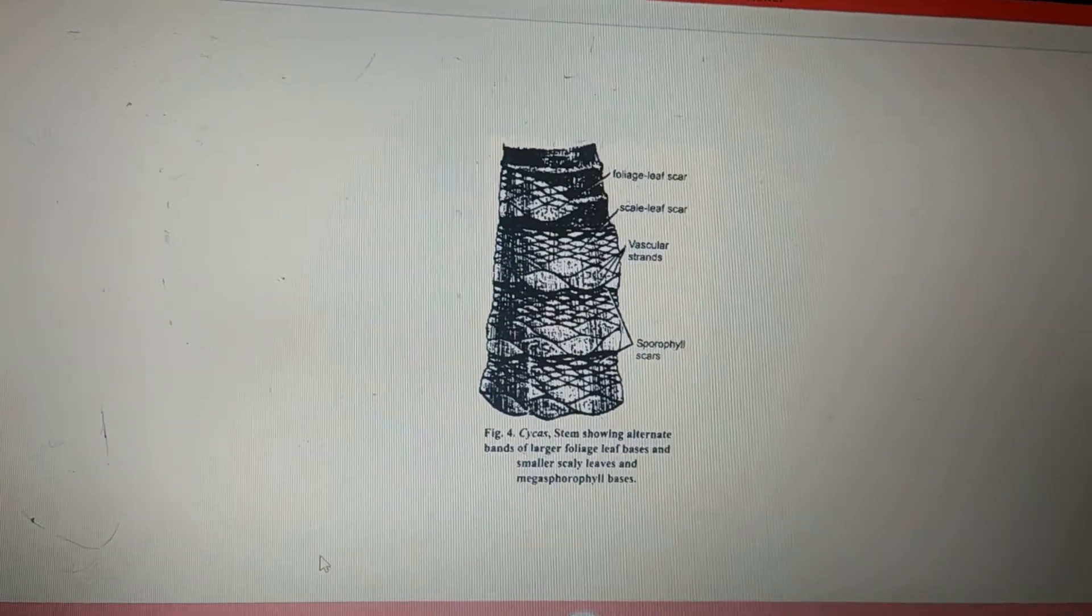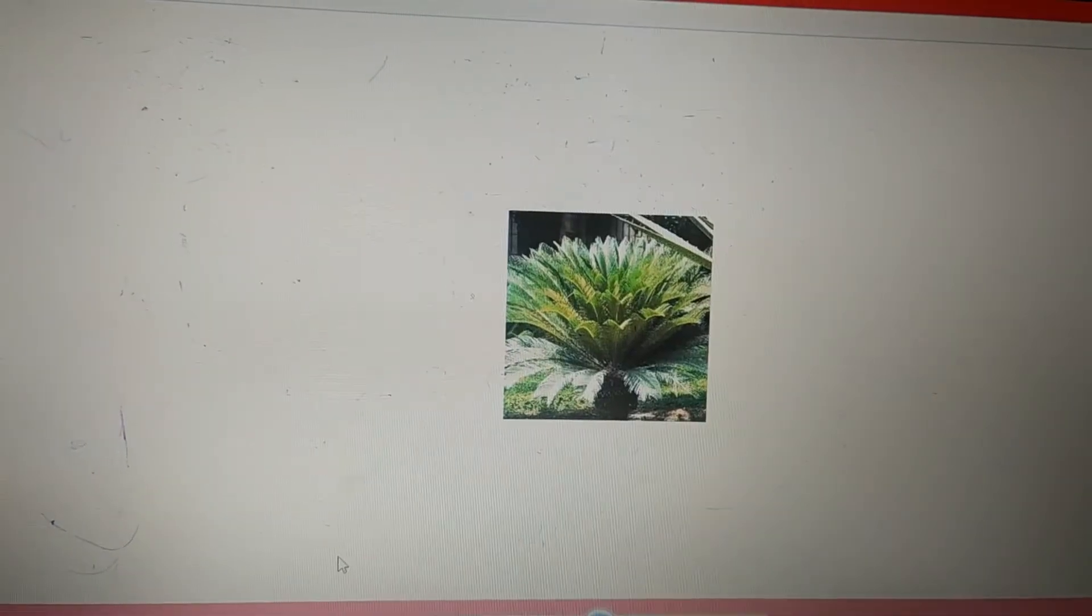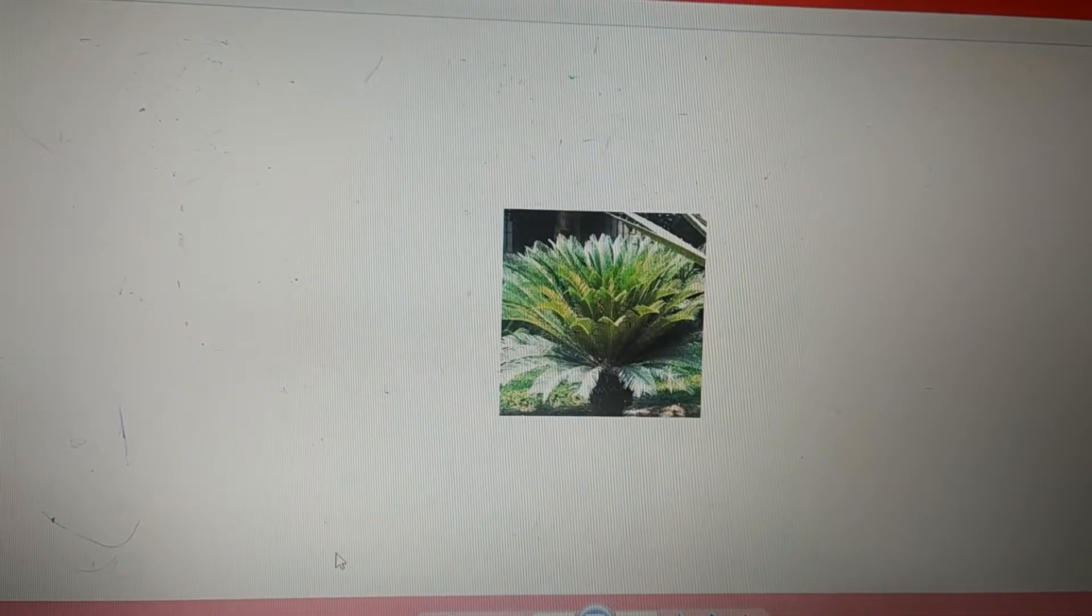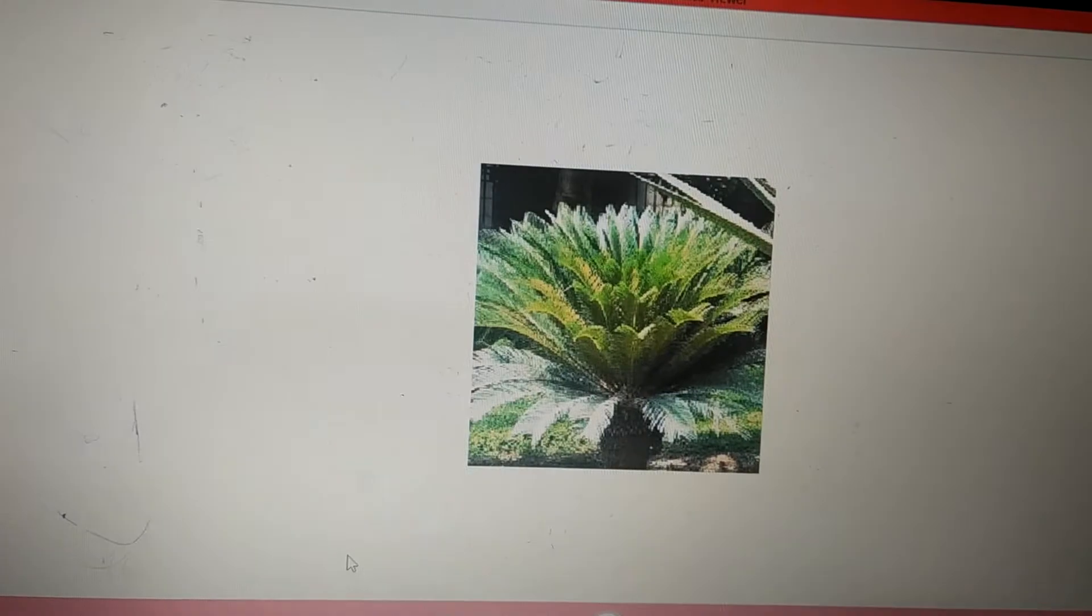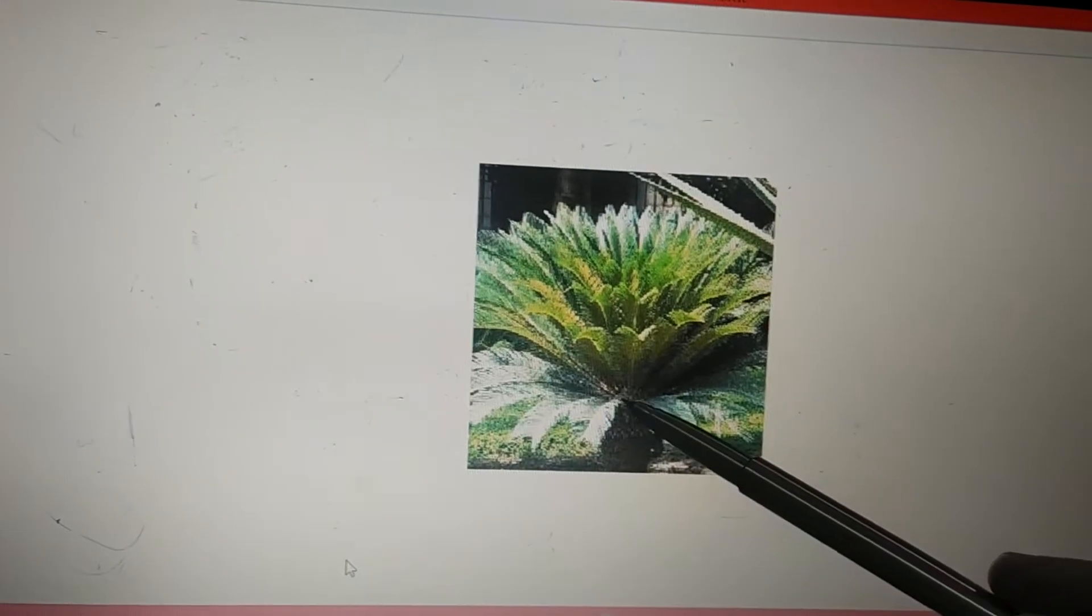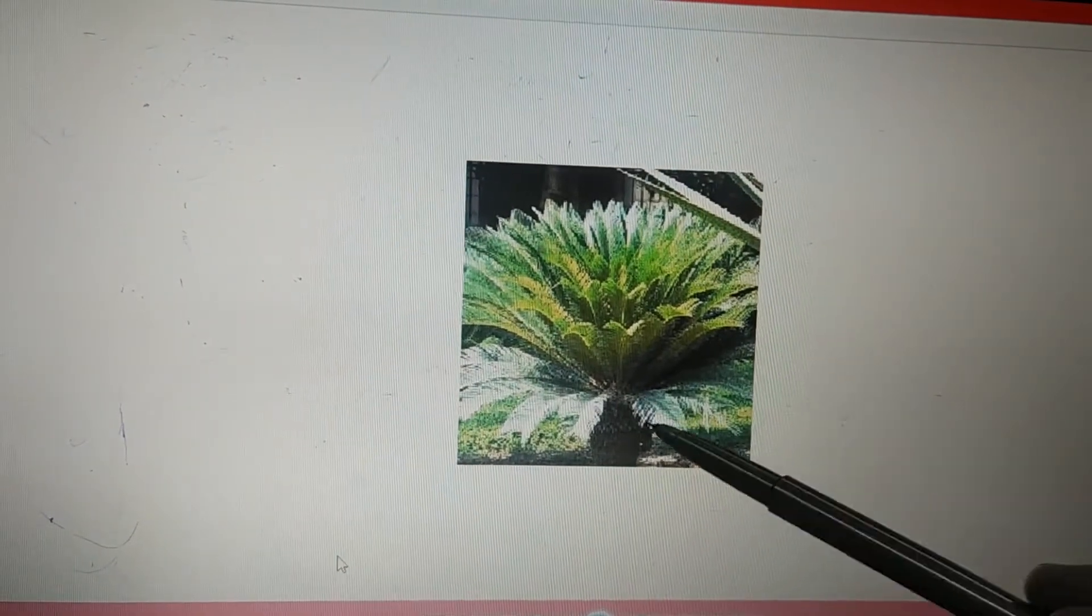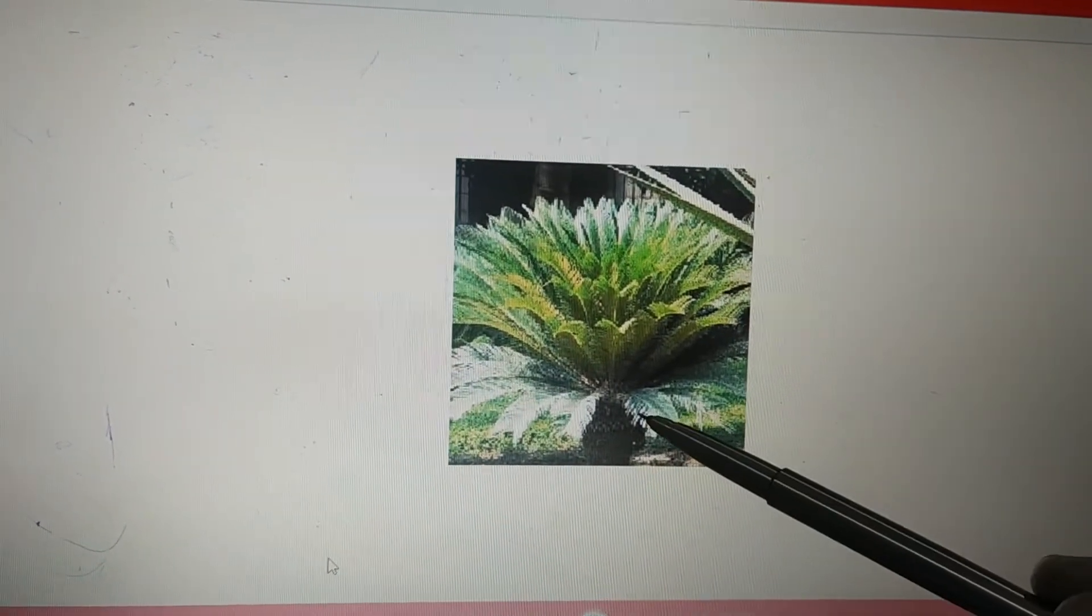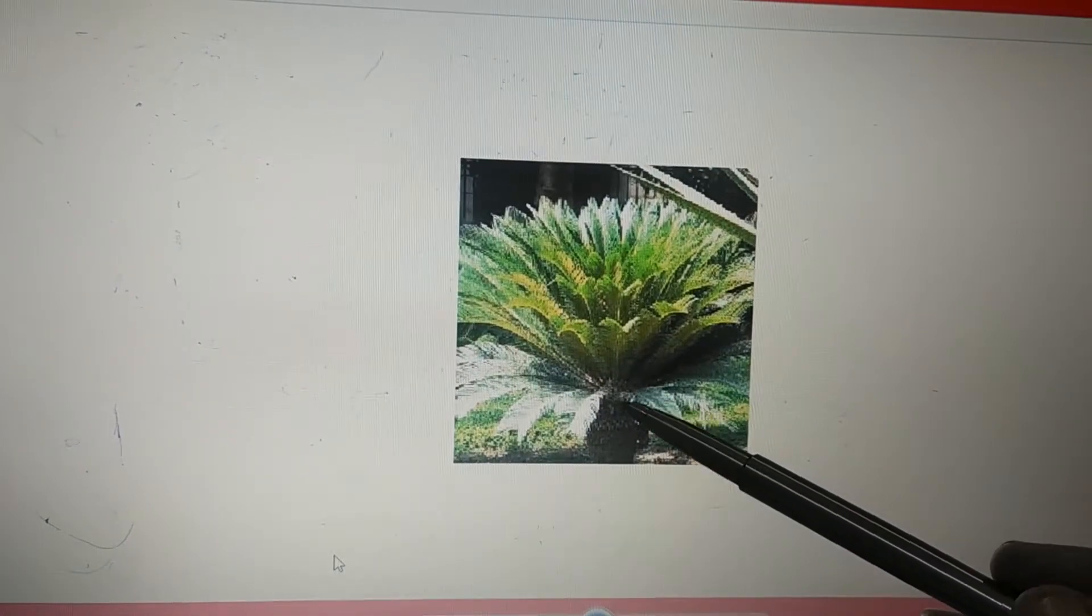The stem is erect, aerial, and unbranched. If you come across any Cycas plant which is branched, the only reason behind that is some mechanical injury that led to branching or development of adventitious buds at the tip of the stem.